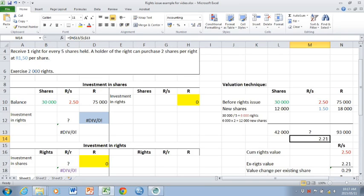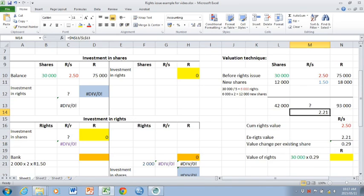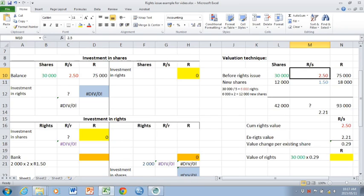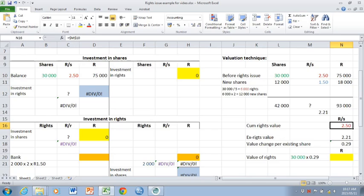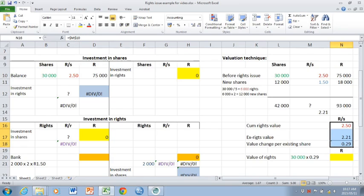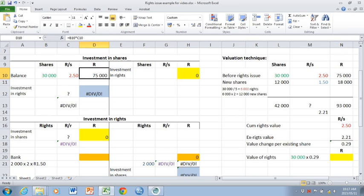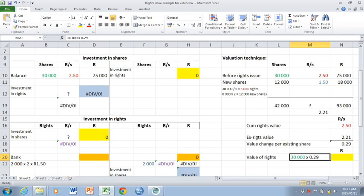And that represents your ex rights value. So the valuation technique shows what happens to the 2.50 cum rights value when there's no longer any rights. Your cum rights value less your ex rights value gives you a value change per share. These amounts are per share because we're splitting the existing share balance of 75,000 rand. Multiply this value change per share by the number of existing shares to get 8,700 rand.